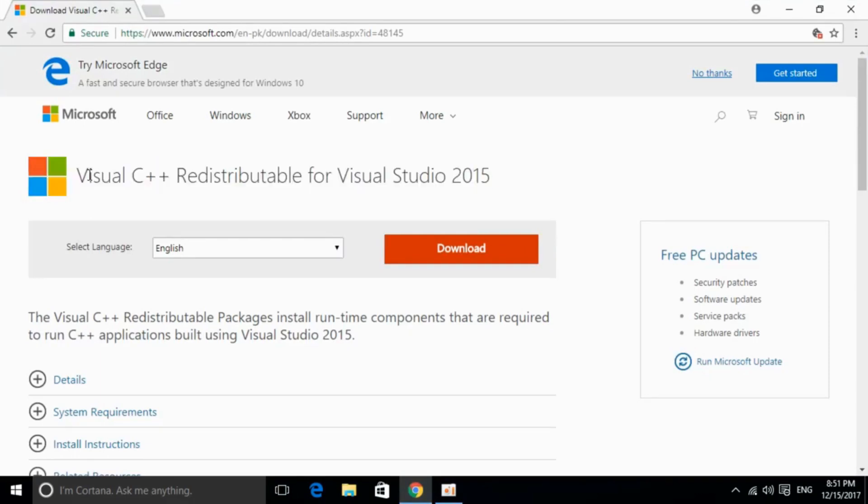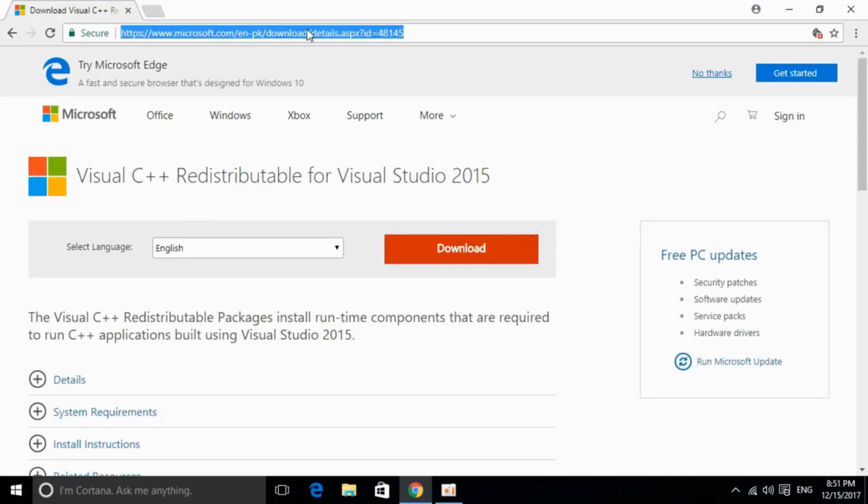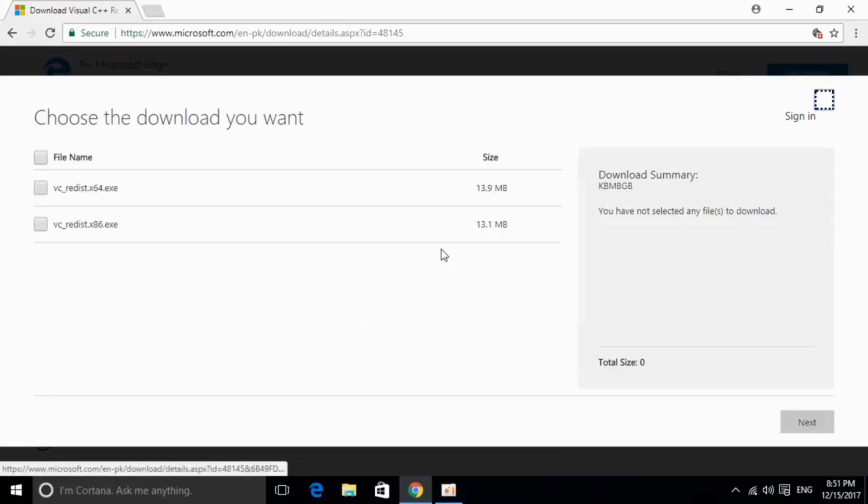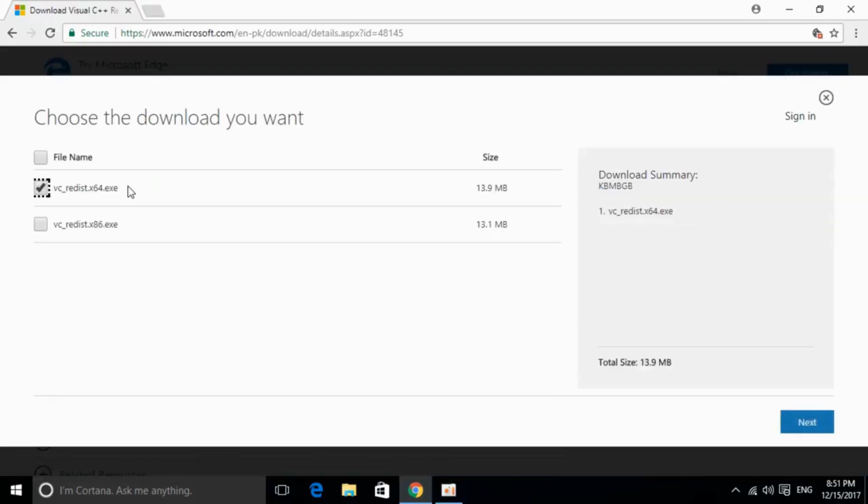So this is the software, I will provide the link in the description, you can click on it and you will be redirected on this page. I will also provide the links for download for 32-bit and 64-bit. So we can proceed from here, just go and click on download and you can download your respective version.